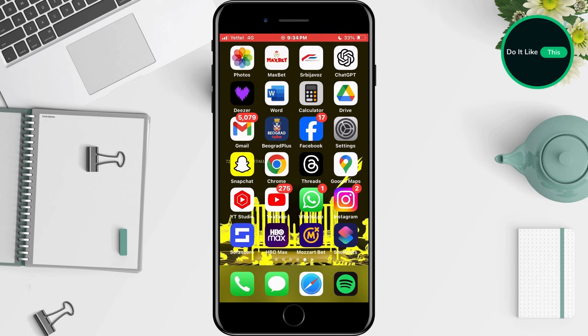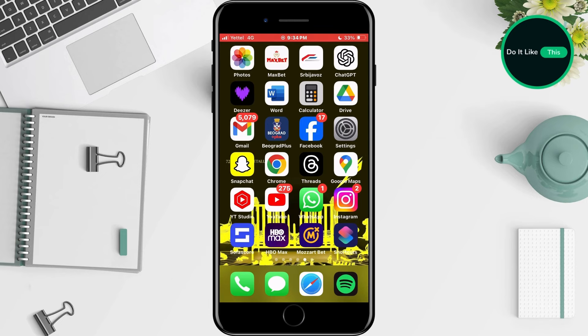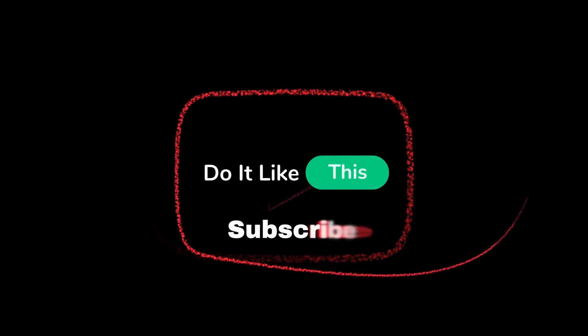That's all for this video. If you found this tutorial helpful, don't forget to give it a thumbs up, subscribe for more iOS tips, and hit that notification bell so you never miss an update from us. Thanks for watching, and I'll see you in the next one.